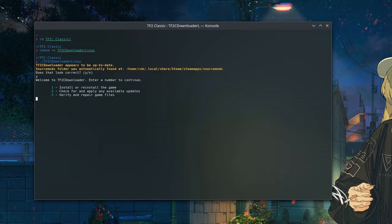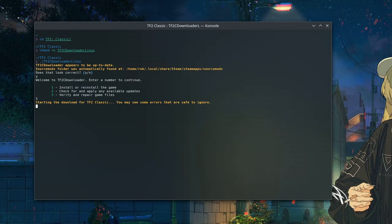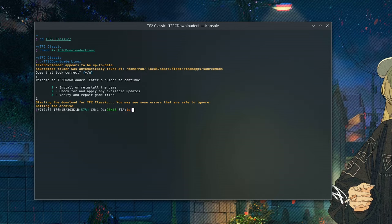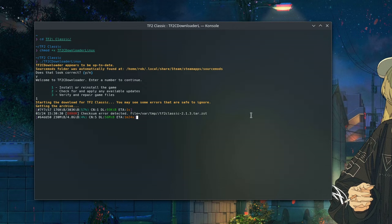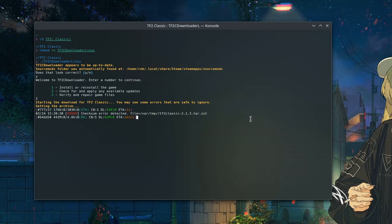This is our first time installing, so we're going to go ahead and choose option one. So we're going to start the download. It does give us this nice little warning just here telling us that we may see some errors and that those are safe to ignore. So I'm going to get back to you guys once the script has finished.